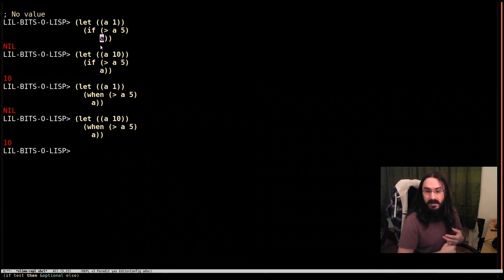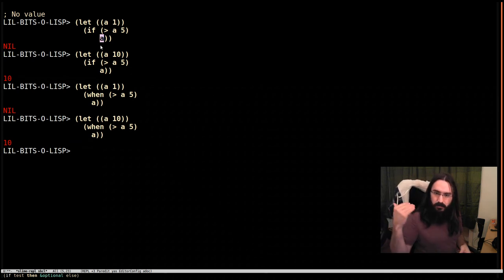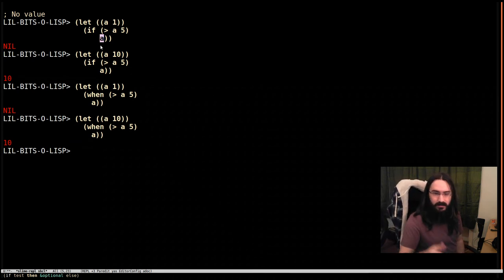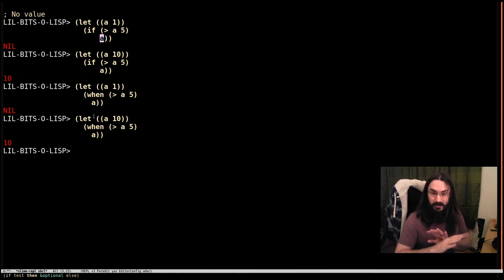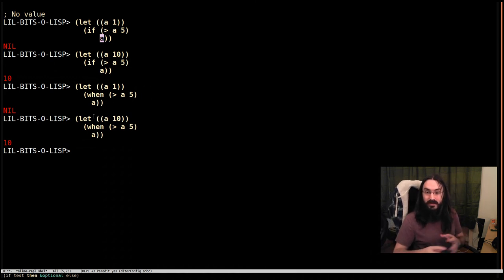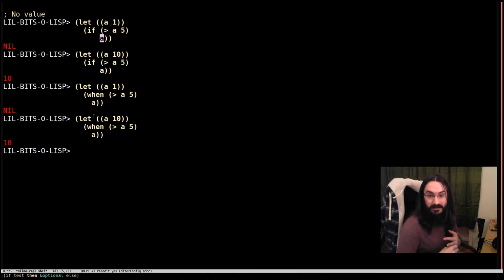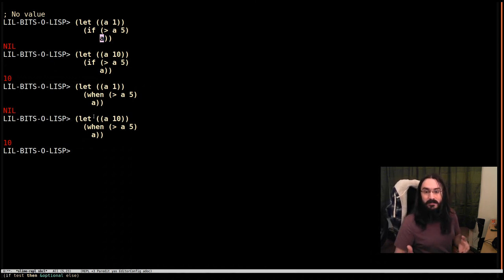When you have a when statement your brain gets to switch off sooner. You hit when, you see oh if this is true all of this stuff happens, and you know that the else condition is always going to be nil.